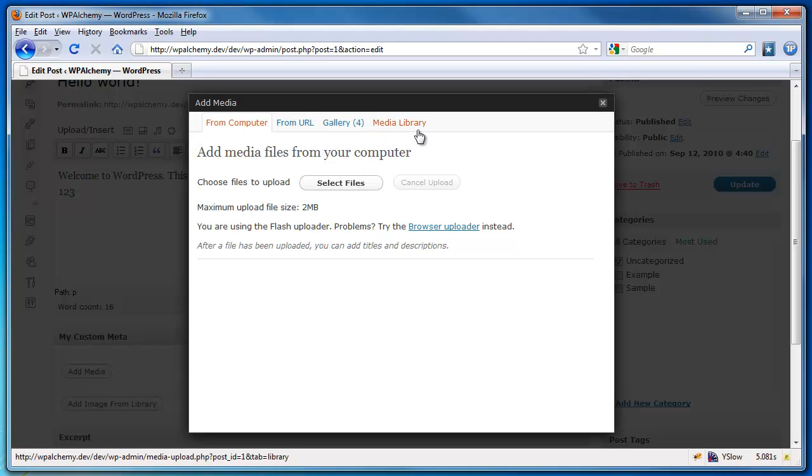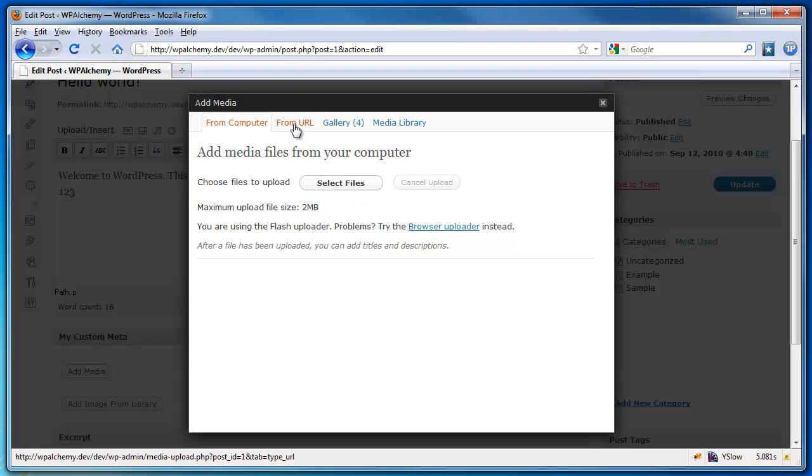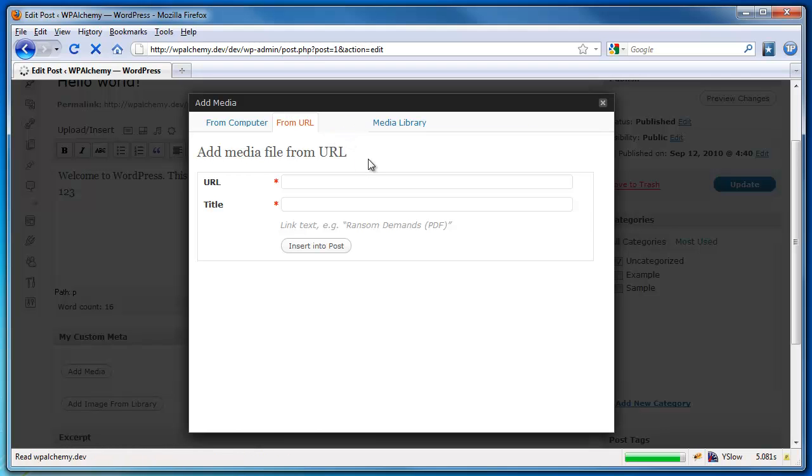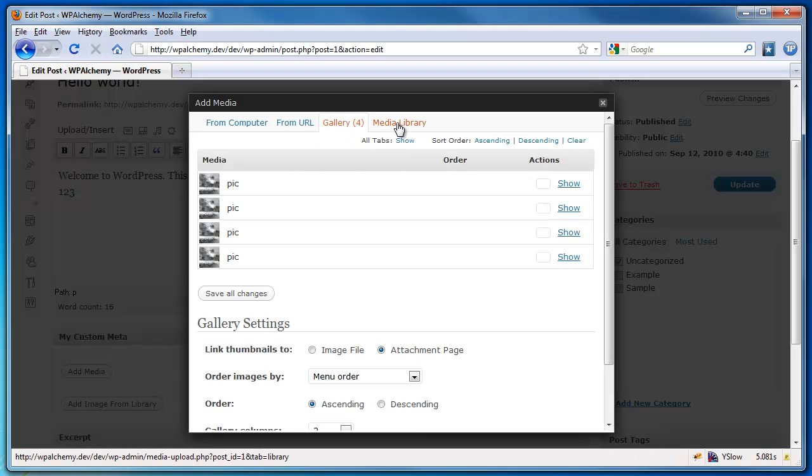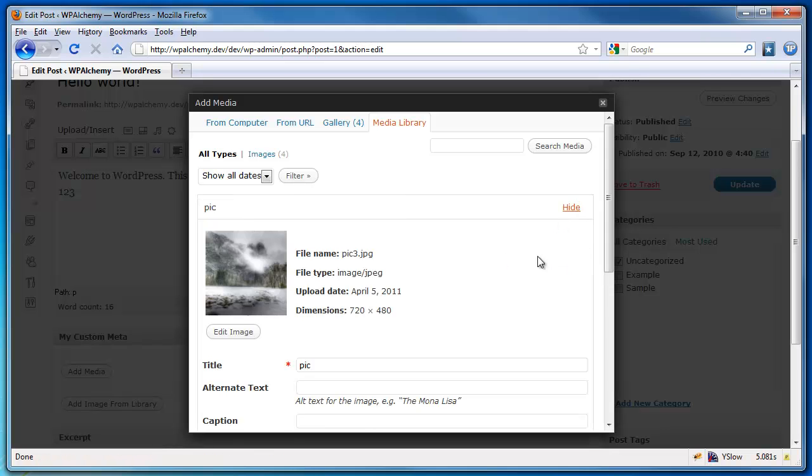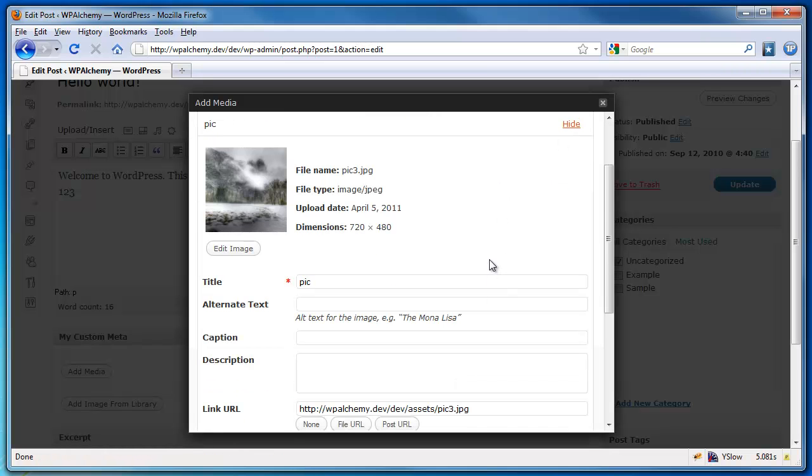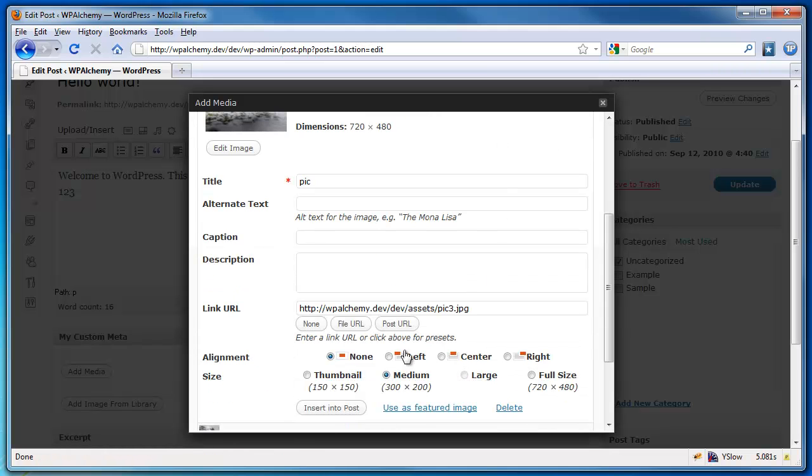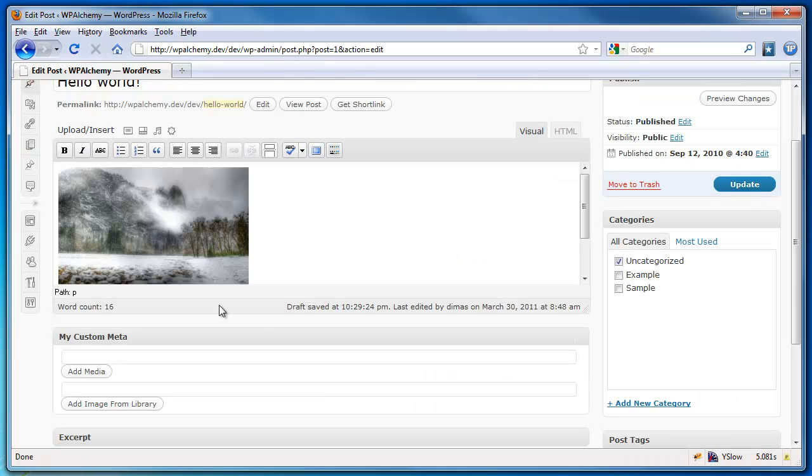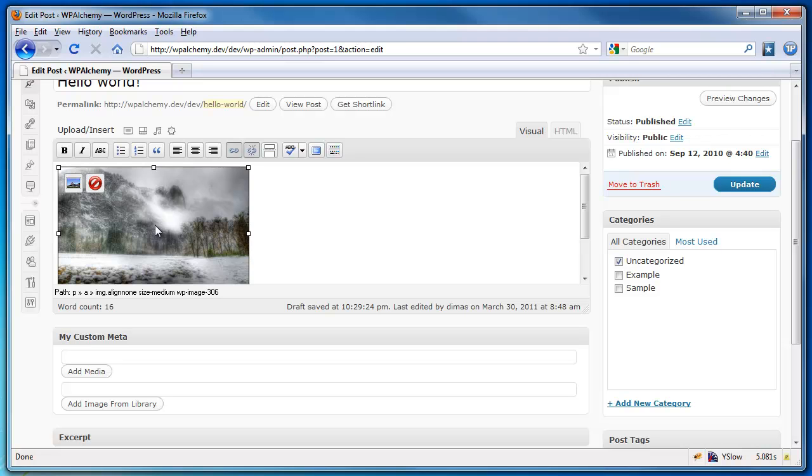You've got four different tabs. You can upload an image, insert a URL, or access your gallery or media library. Clicking the image, you can click the insert into post button. And as expected, it inserts the image into your post.